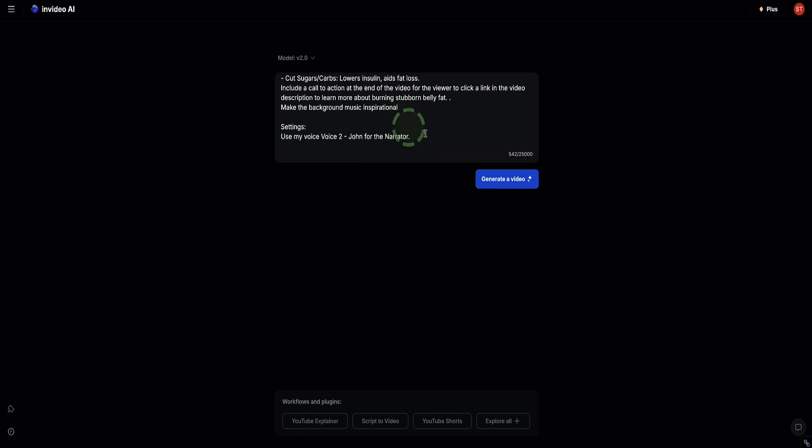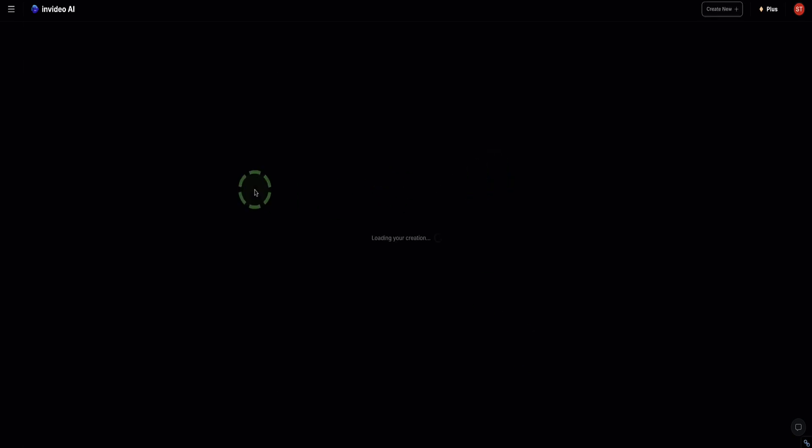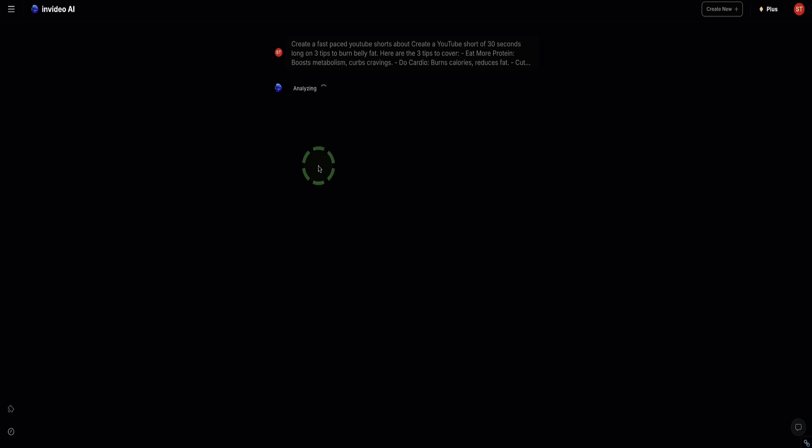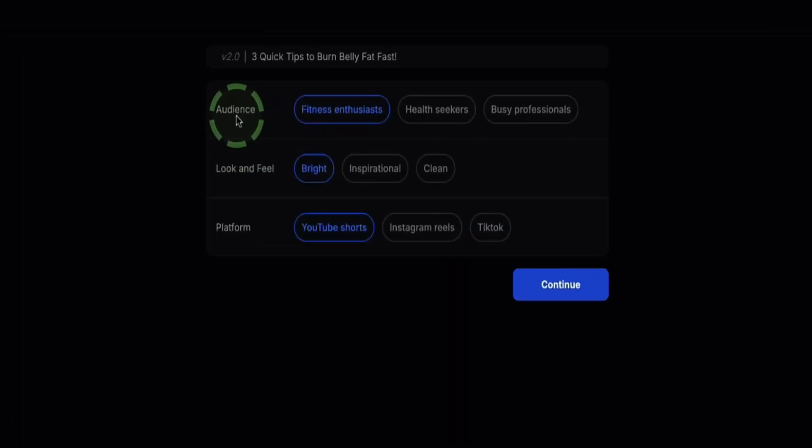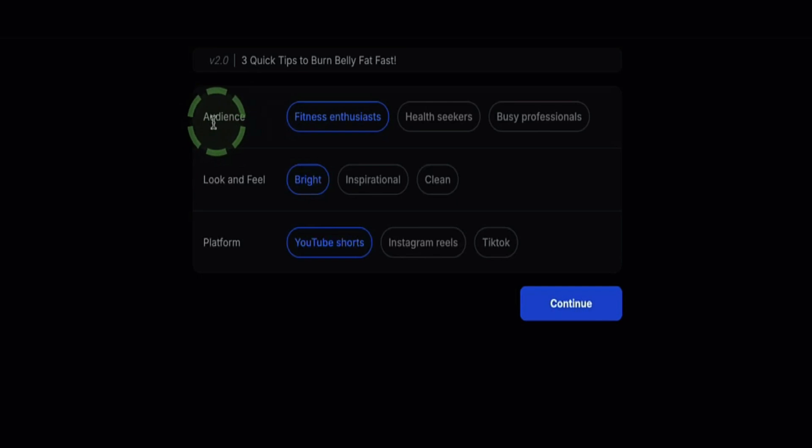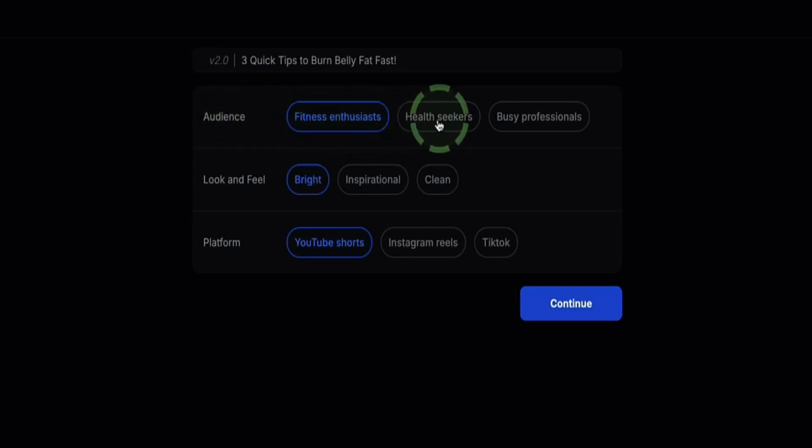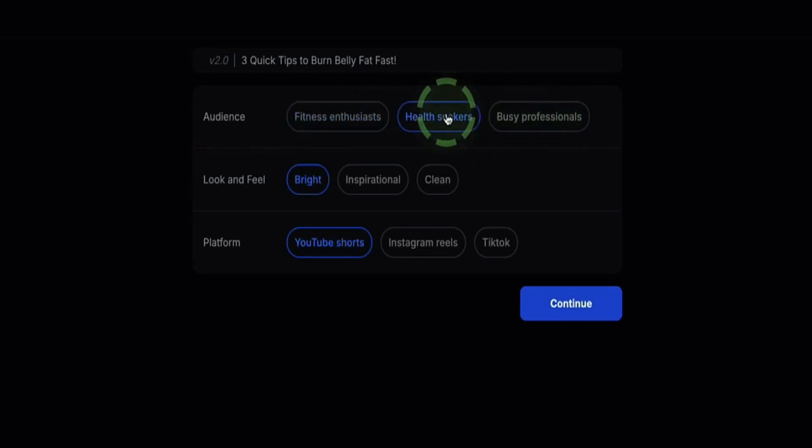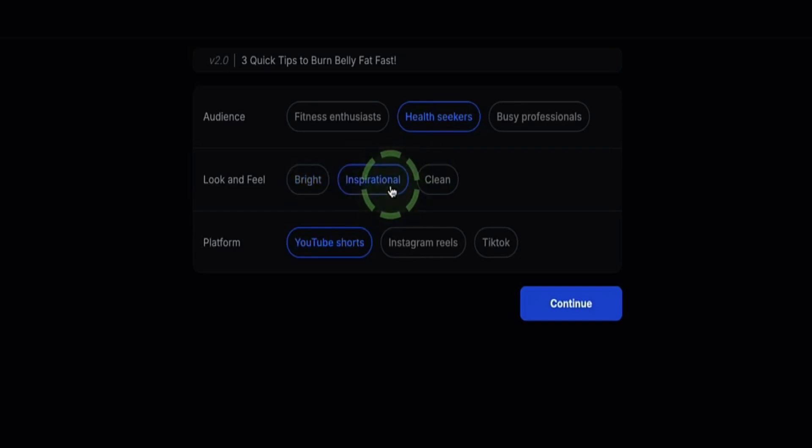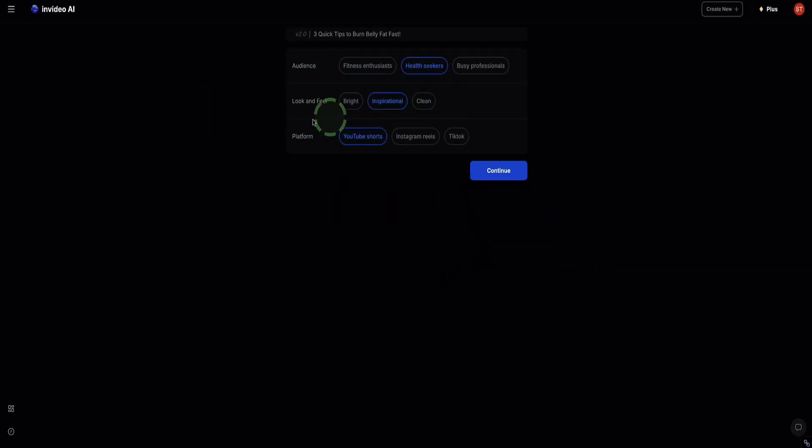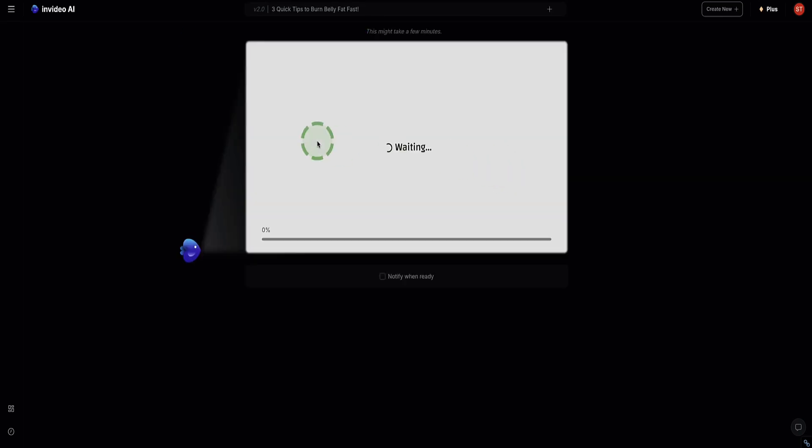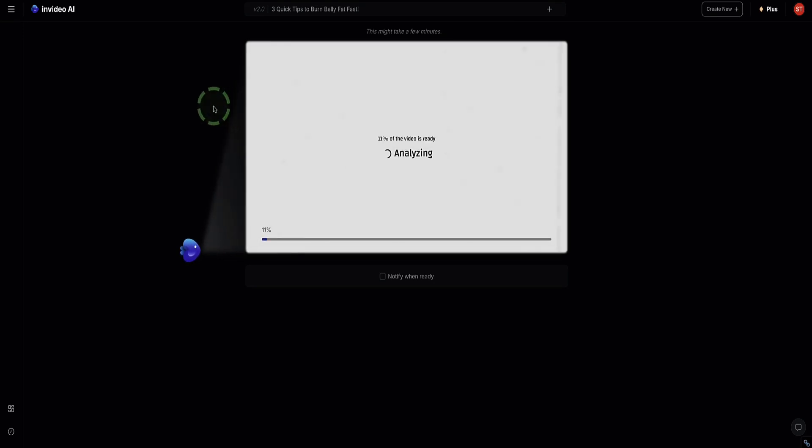And now here's my prompt. Click Generate Video. And now InVideo will take a couple of minutes to create this video for me. Actually, before it creates the video, it's just asking us a few more questions. What is our audience? It gives us three options to choose from. Fitness enthusiasts, health seekers, or busy professionals. I'm going to say health seekers. Look and feel: bright, inspirational, or clean. I'll go with inspirational. Platform is YouTube Shorts. This is fairly important because depending on what you select here, it will change the overall look and feel of your video. Click Continue. And now, InVideo will start to put our video together. This part can take usually a couple of minutes.